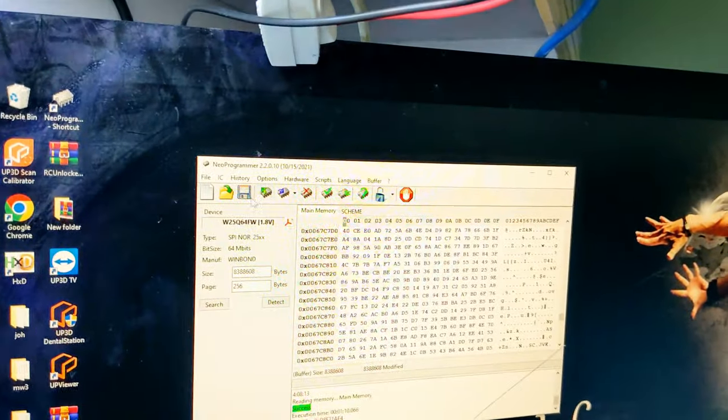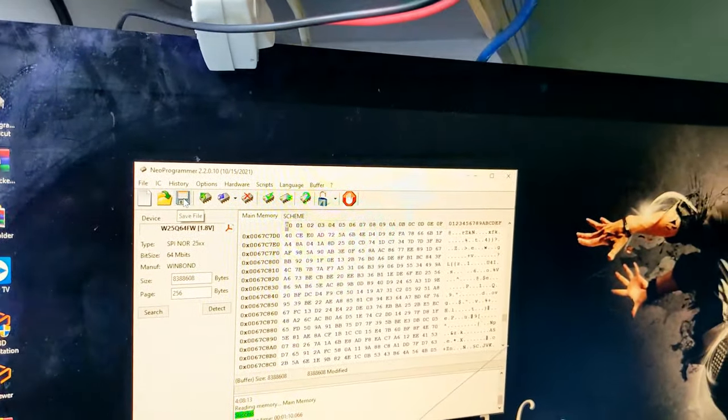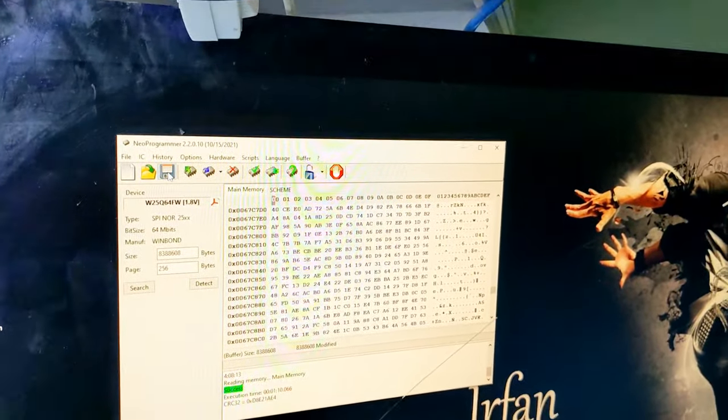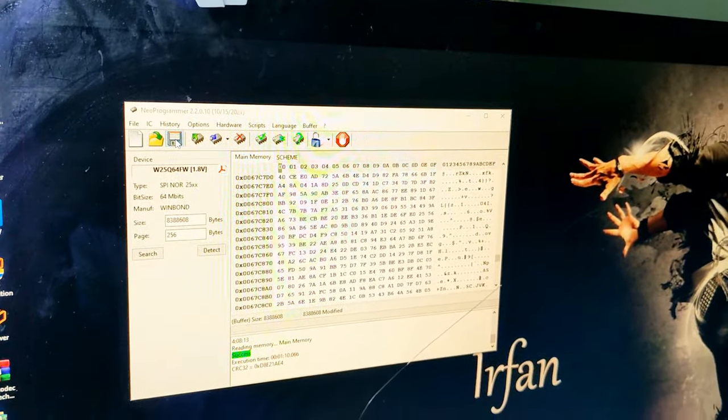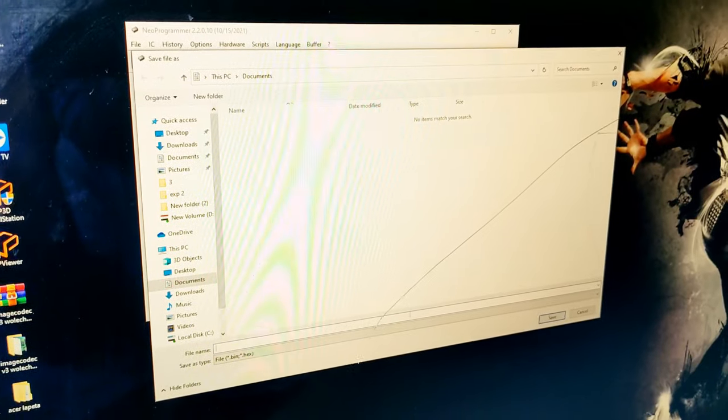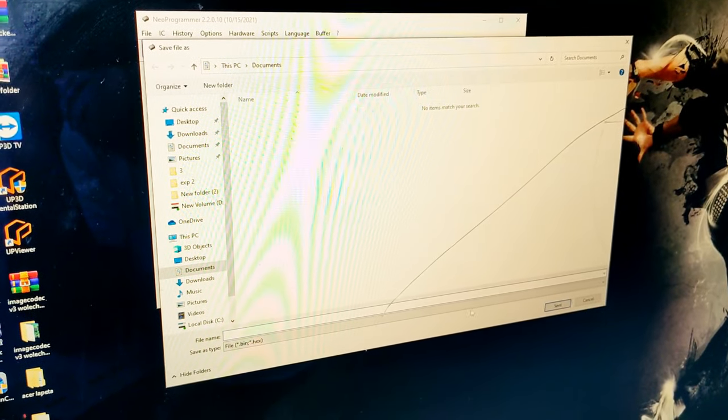Then save file to desktop or where you want.